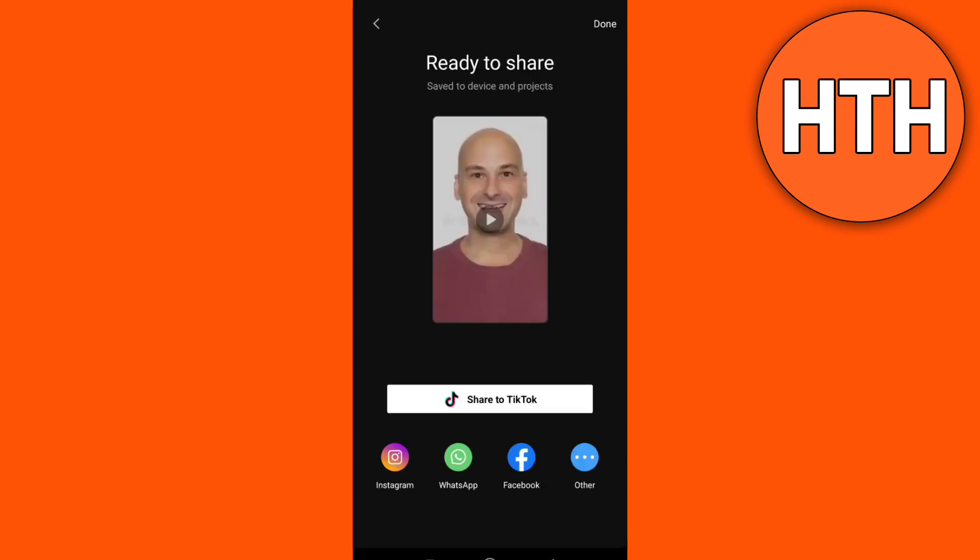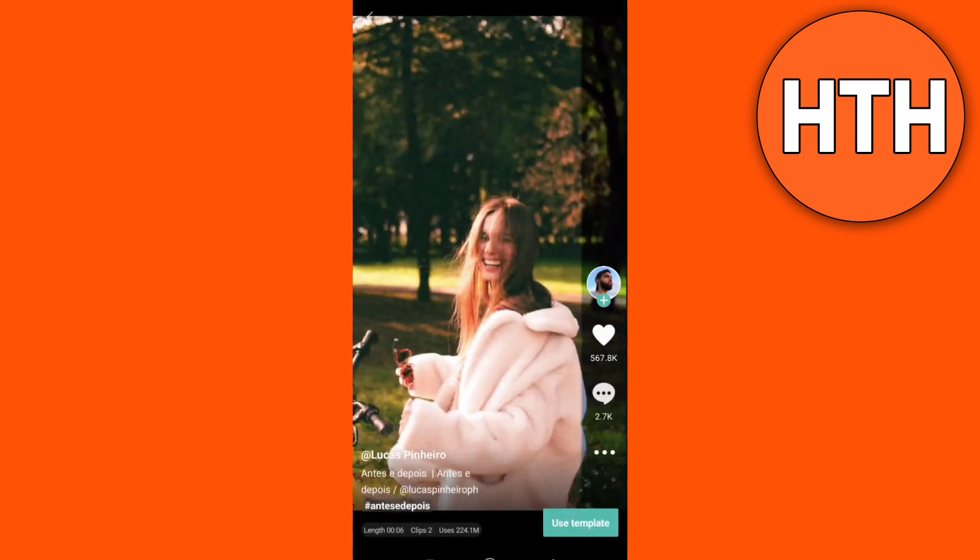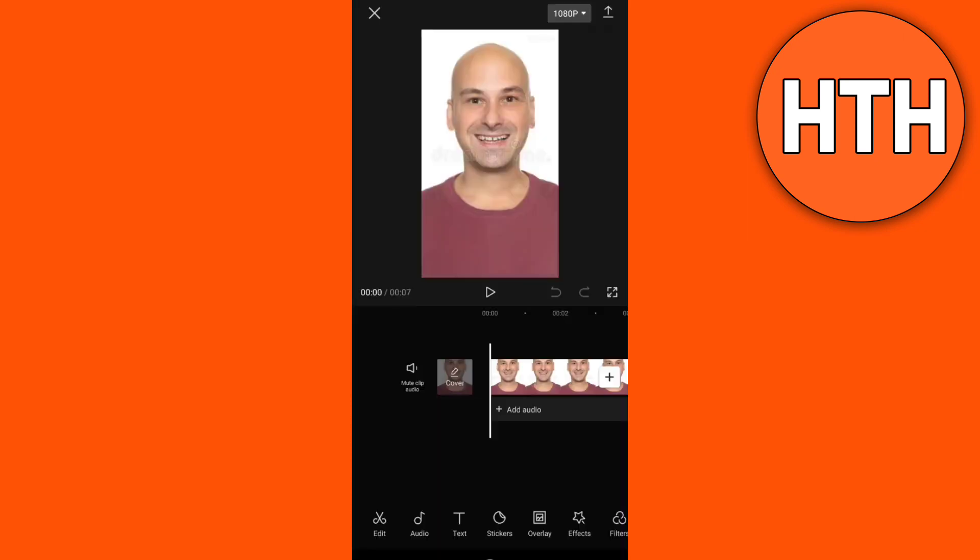Now finally, you just tap on Done and head over to your CapCut. You can now edit this video right here.